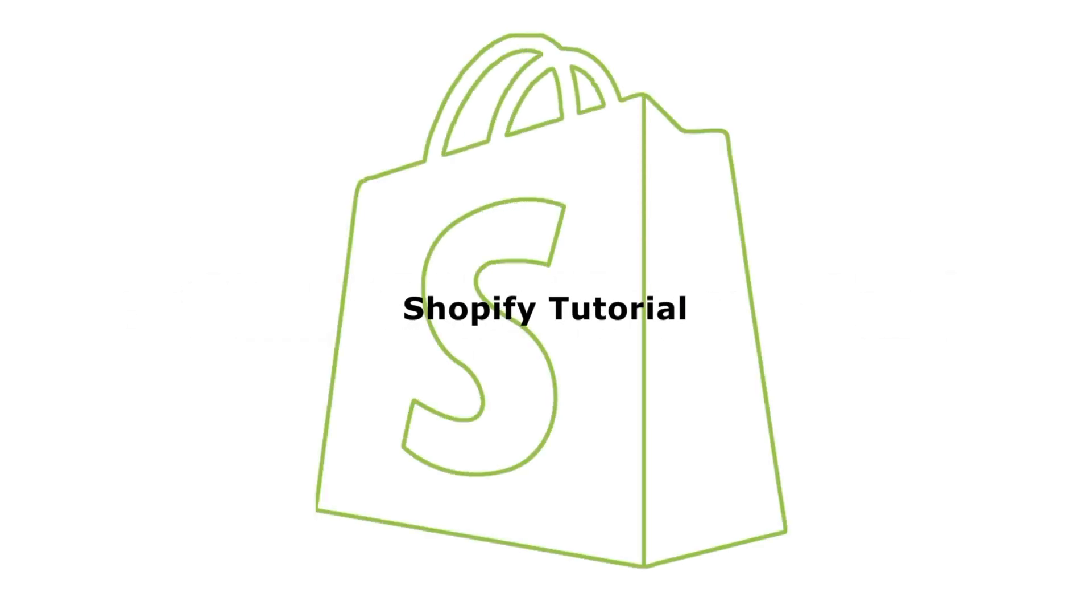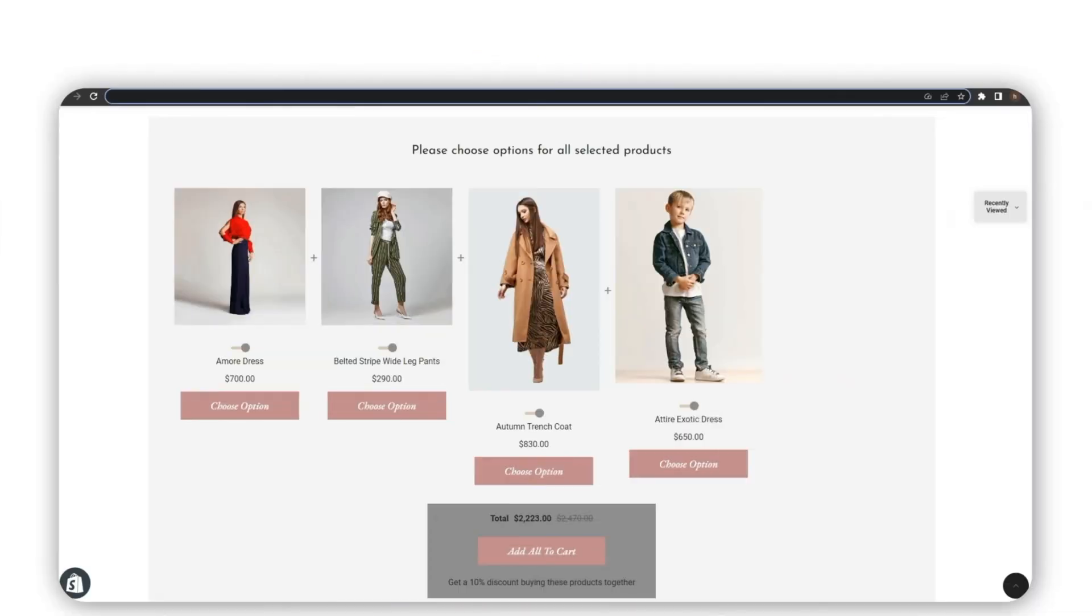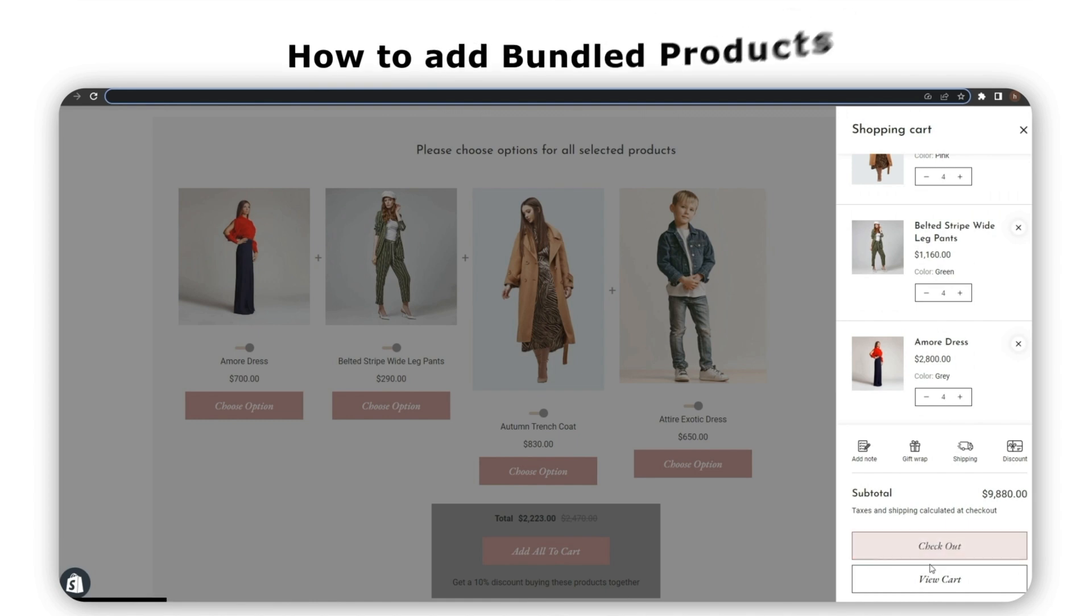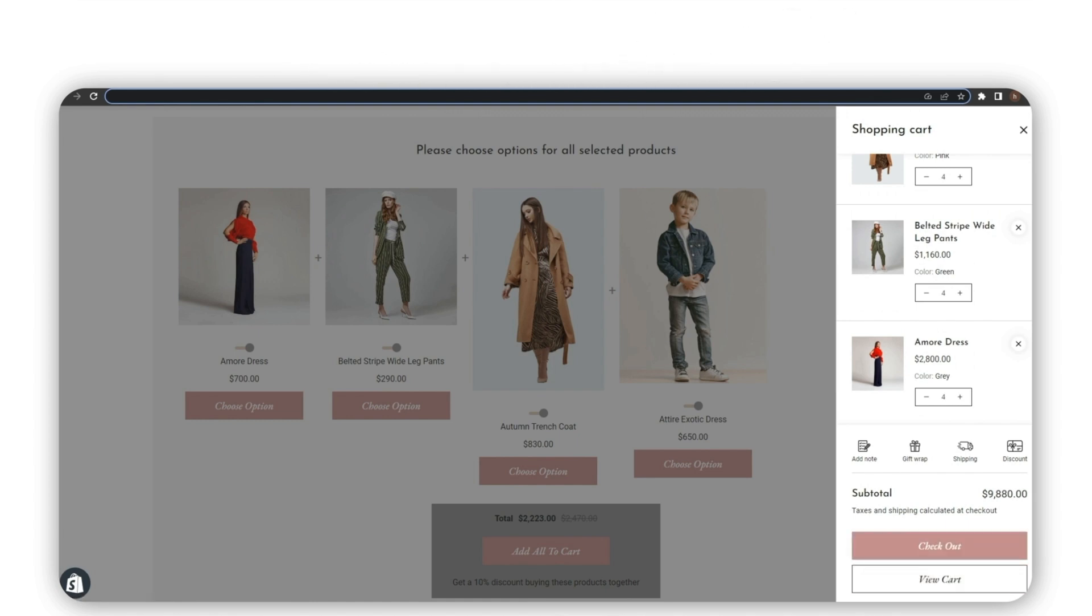Hello and welcome to our Shopify tutorial video. Today, I will guide you on how to add bundled products to your Shopify store. So, let's get started.